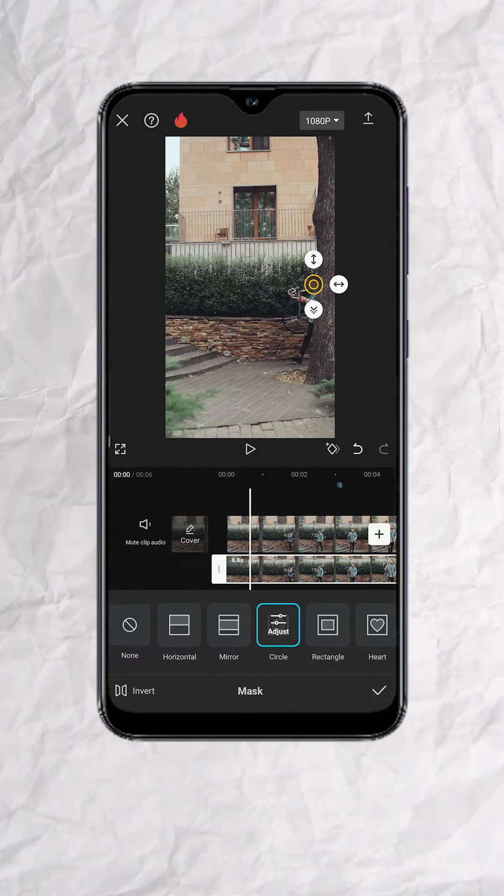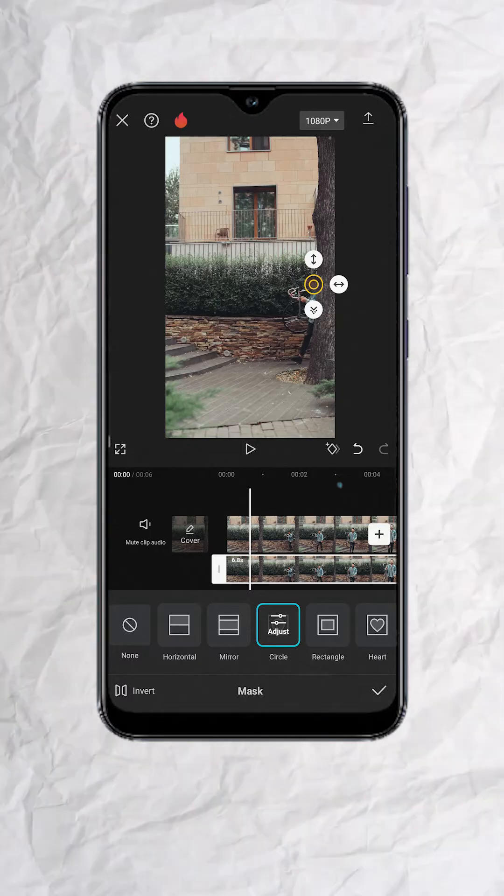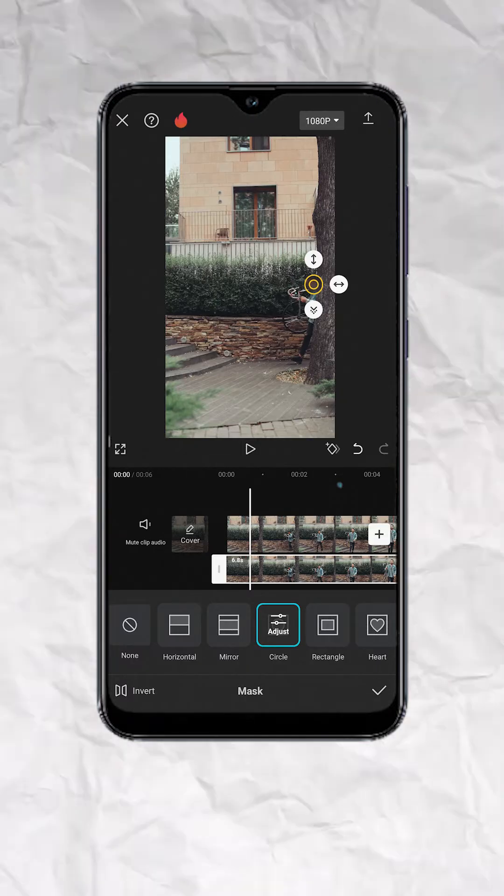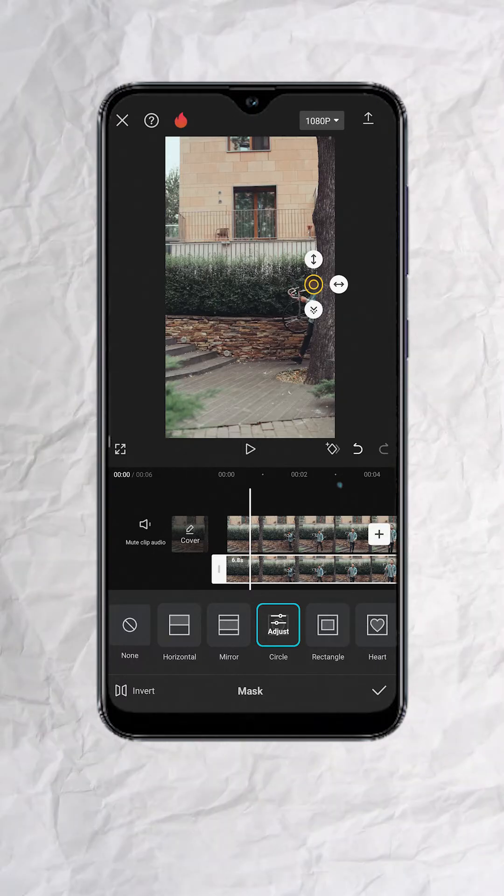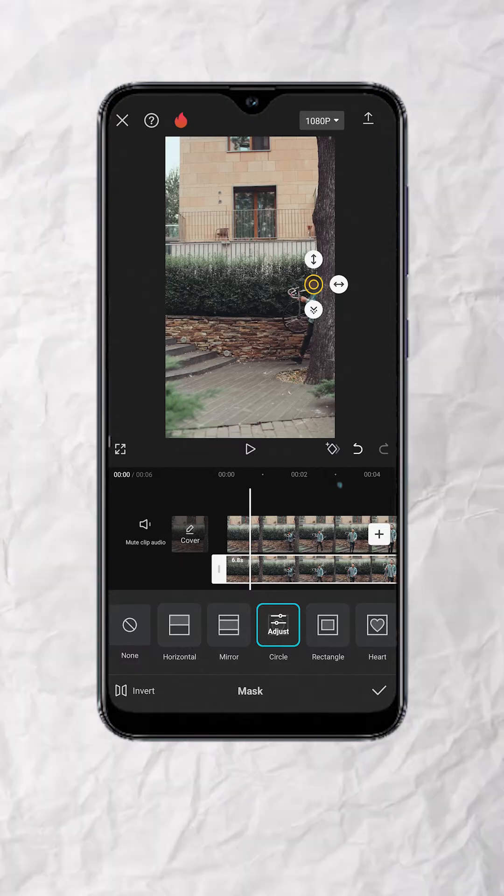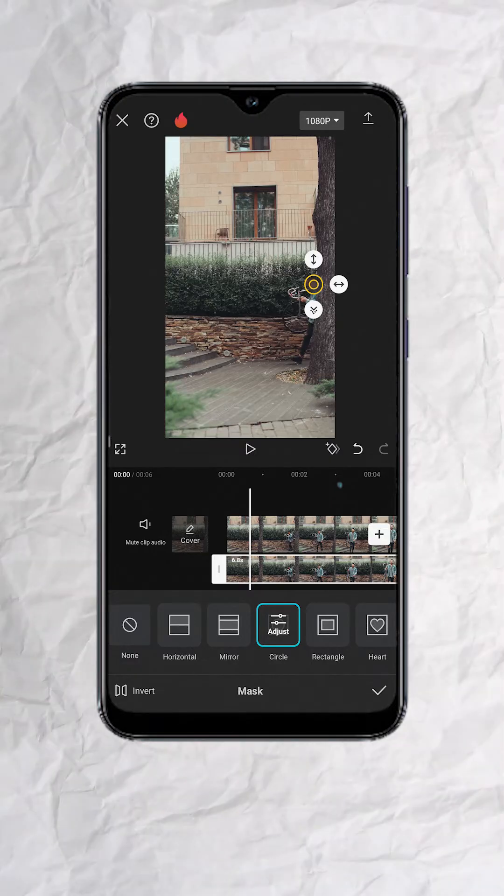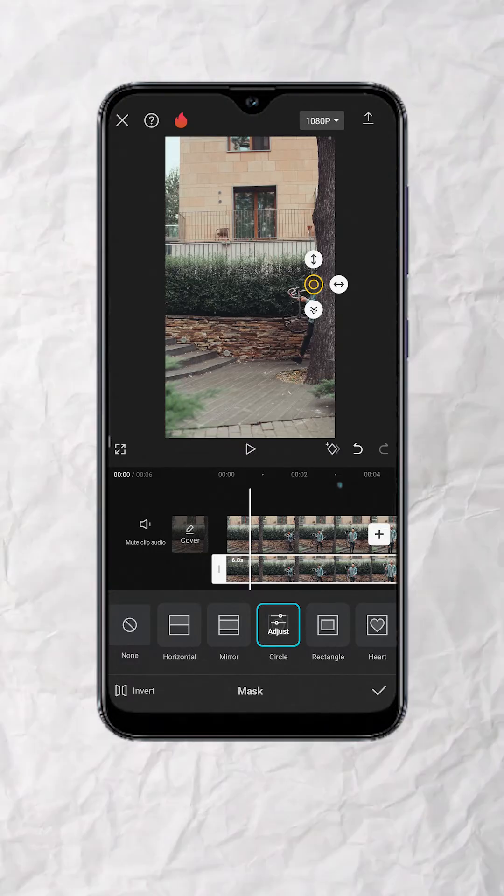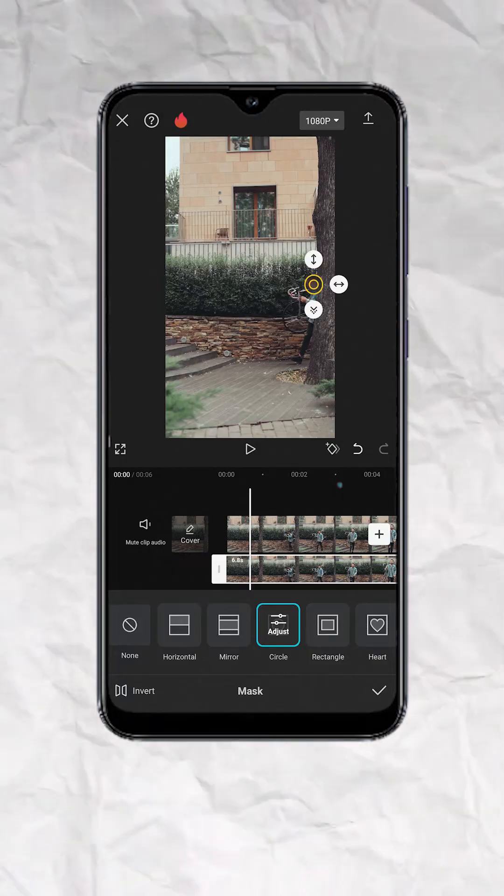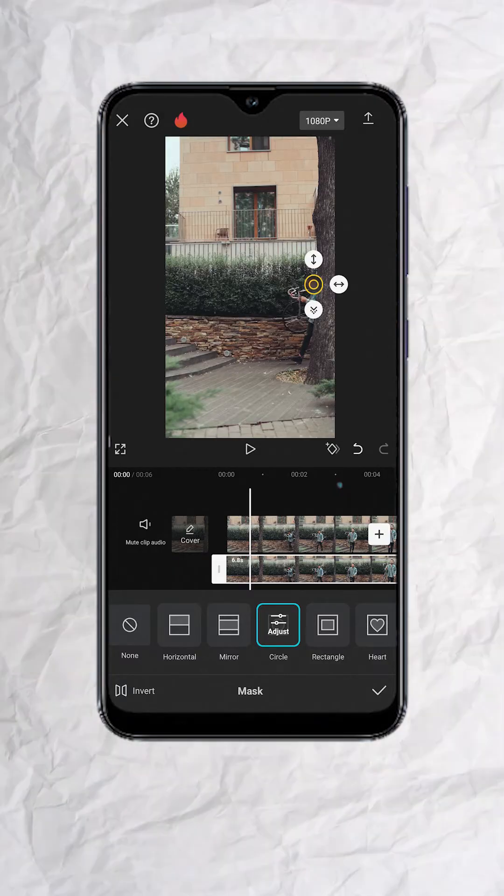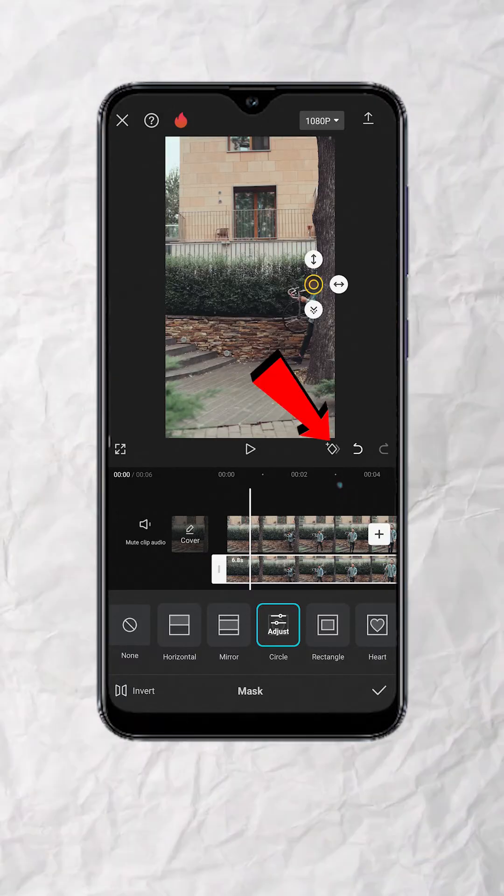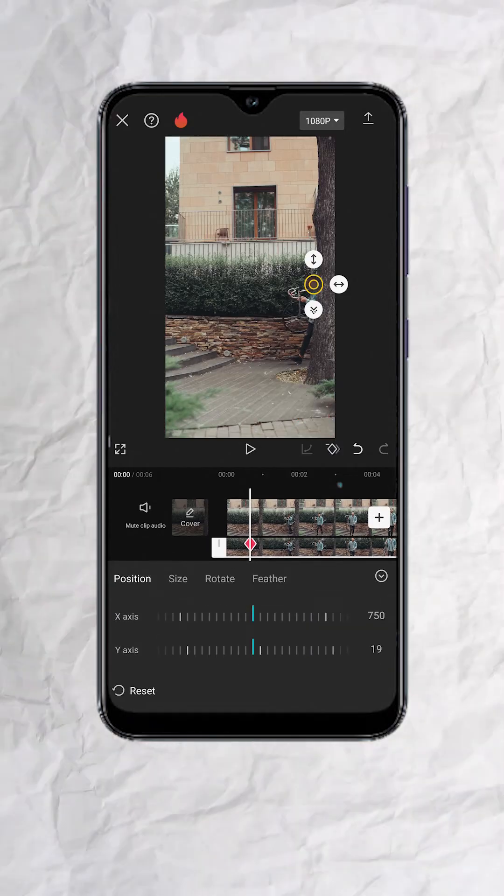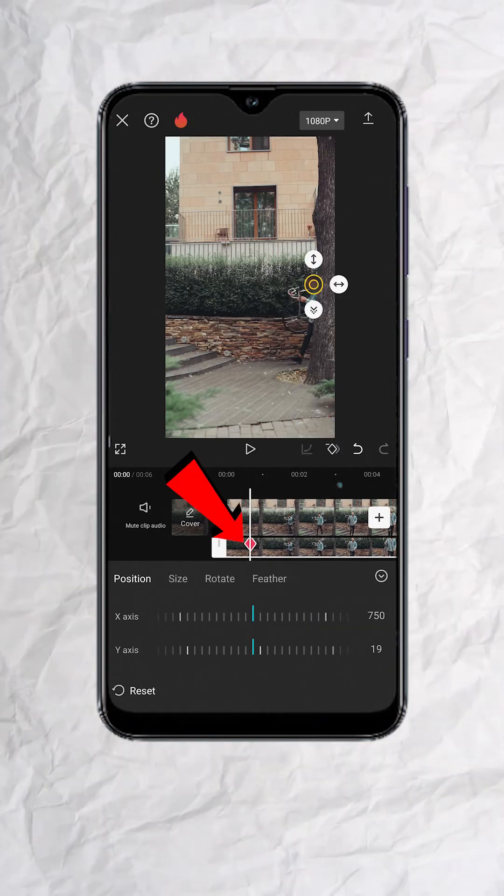Since this is a moving subject and we want the masked blur to follow, then we will also have to animate the mask using the keyframes. So since this frame is our starting point, let's add our first keyframe here. You would now see a red diamond below.